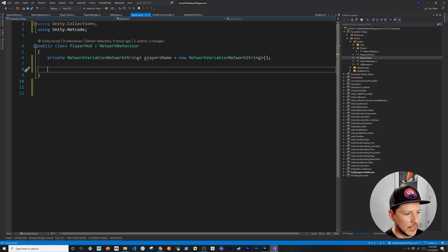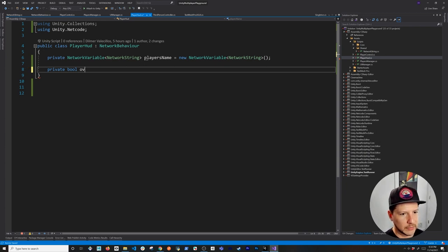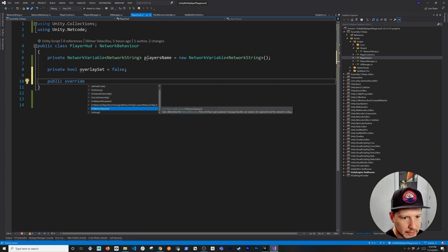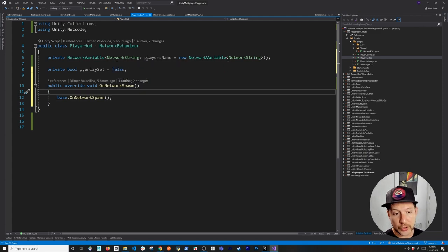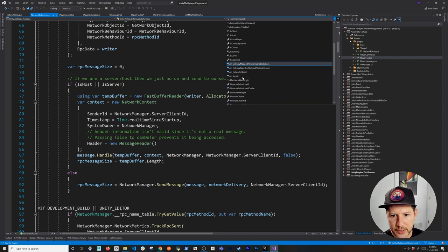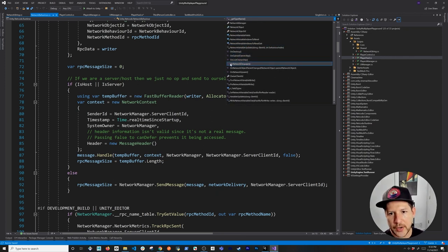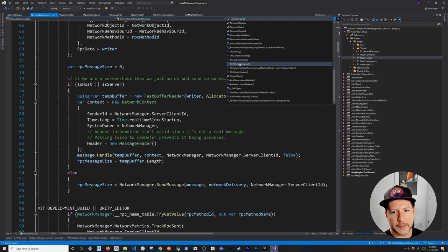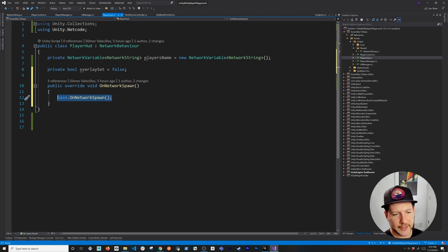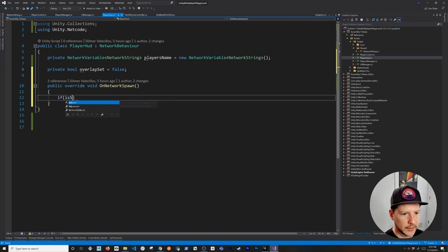Back in PlayerHud, we now have NetworkString available. I'll create a bool variable to track whether we've already set the player name so we don't keep setting it repeatedly. Then I'll override OnNetworkSpawn — one of the core NetworkBehavior methods called when the networked player object is spawned. Inside, if we are the server, I set playerName.Value equal to 'Player' concatenated with OwnerClientId.